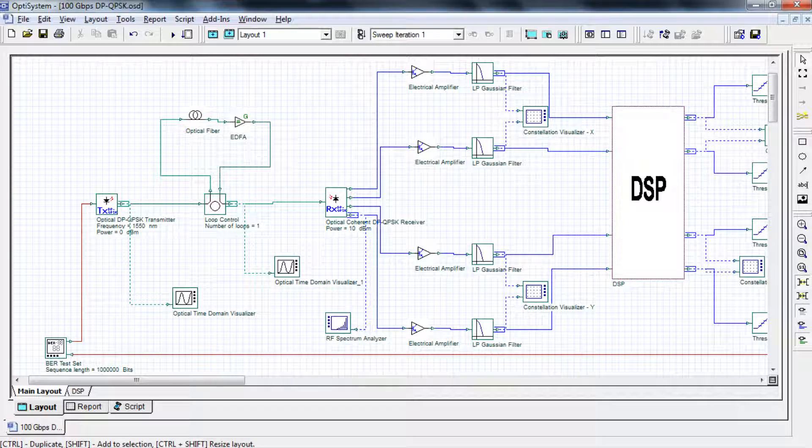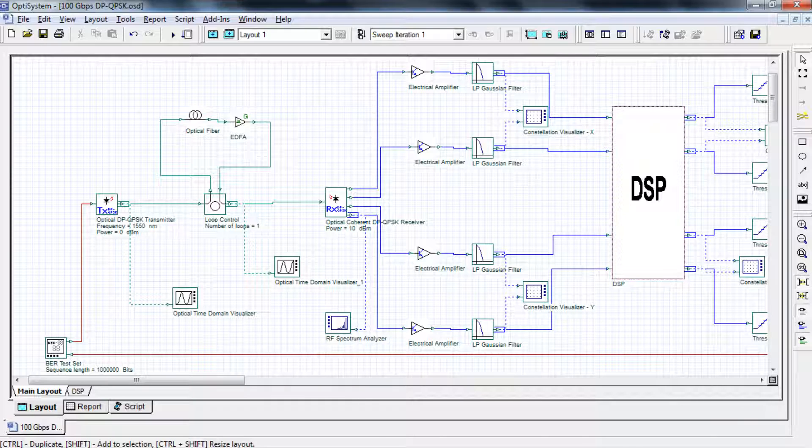Welcome to OptiSystems 100 gigabit per second DP QPSK video. In this video we'll be using the following layout which can be divided into five main parts.